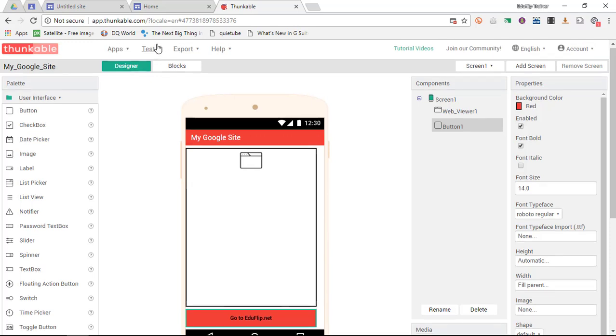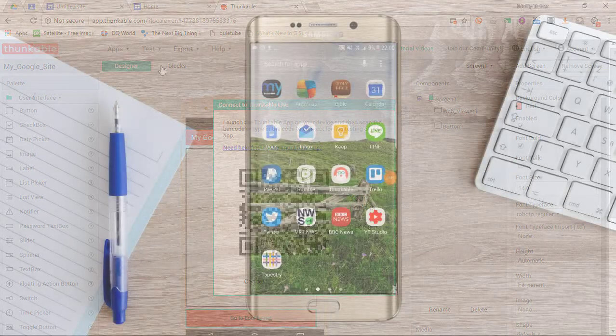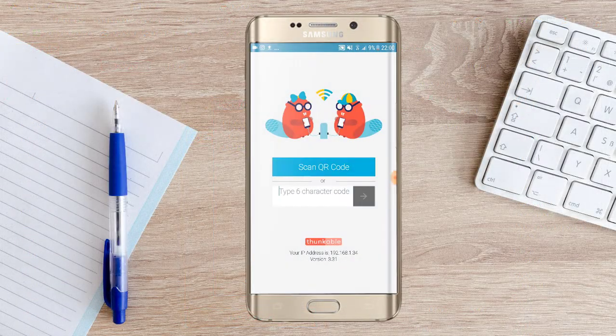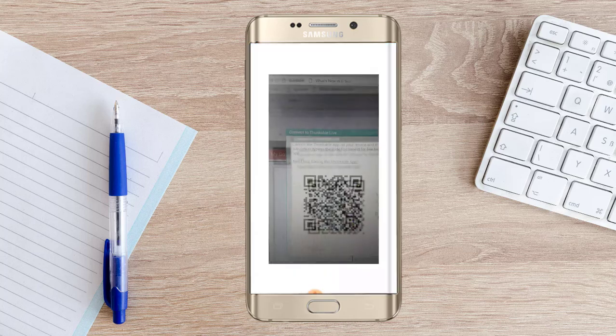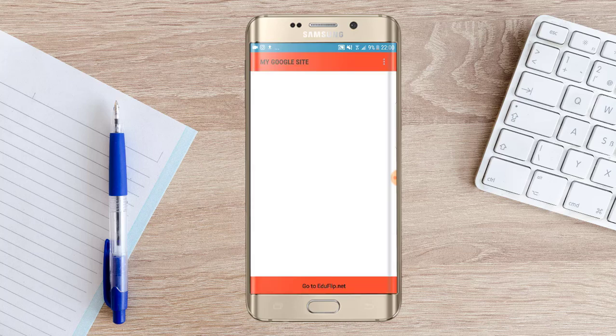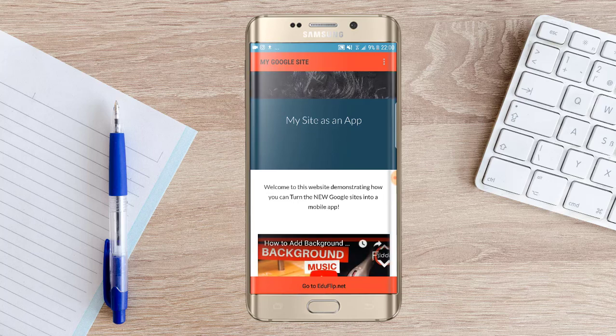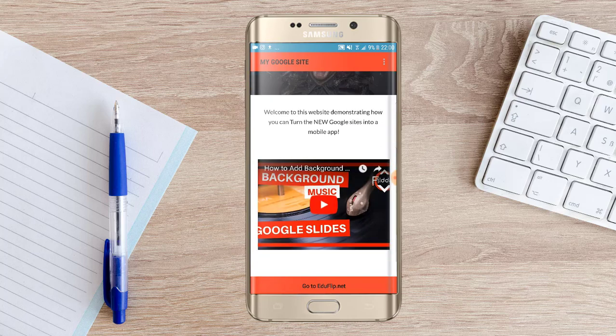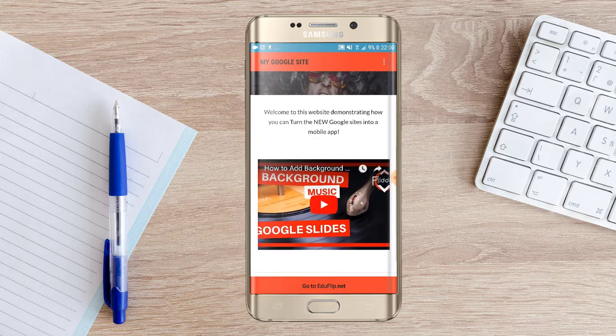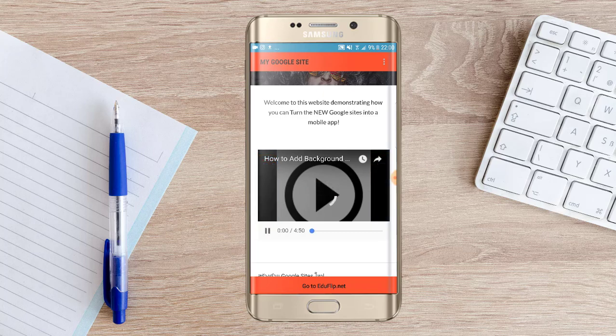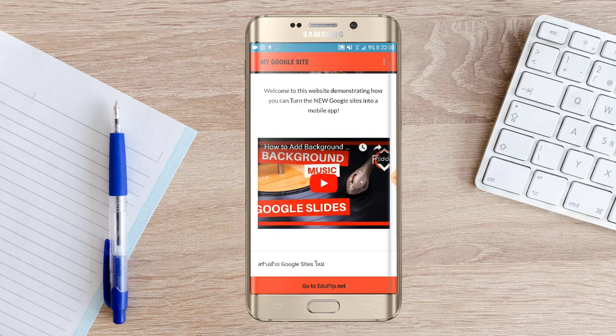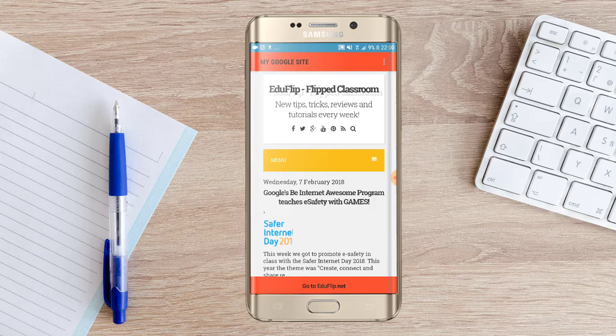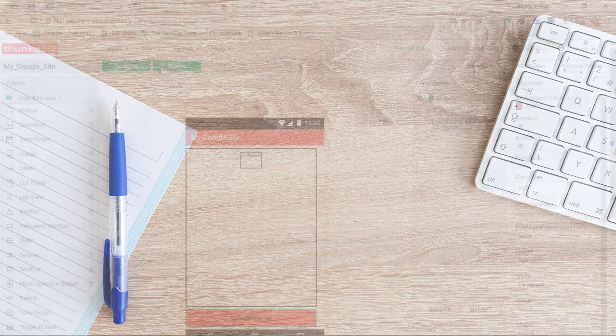So let's go ahead and test this application. Let's click on test Thunkable live. Now this gives me my QR code again. So what I can do now is I open up the Thunkable app on my mobile device. So let's go ahead and open up the Thunkable app. We are going to scan a QR code which is the QR code displayed on my computer. It is going to open up the application. As you can see at the top we have my Google site. This is all functioning as an independent app. We can scroll down. It looks like a beautiful Google site. I can watch the video within my application. Pause this video and I can also tap the button down below which says go to eduflip.net. When I tap that button here I am on my blog.